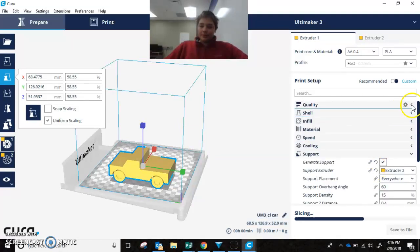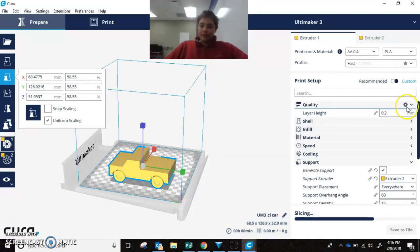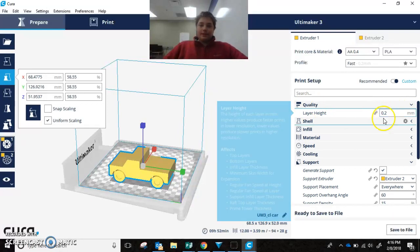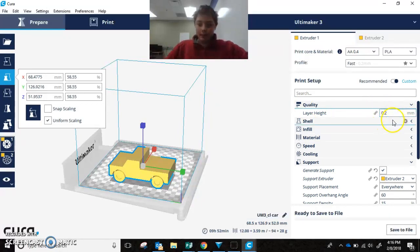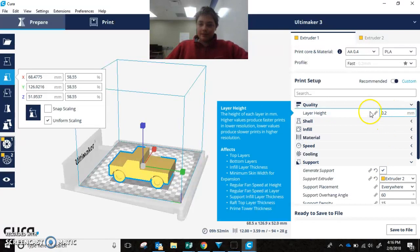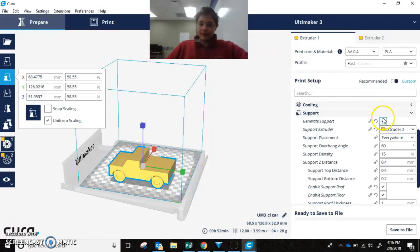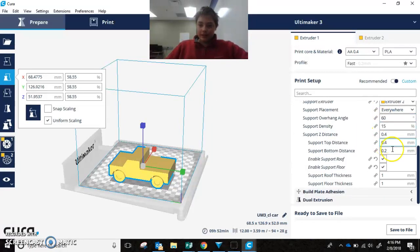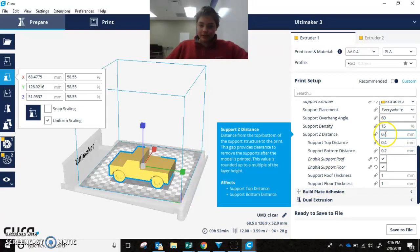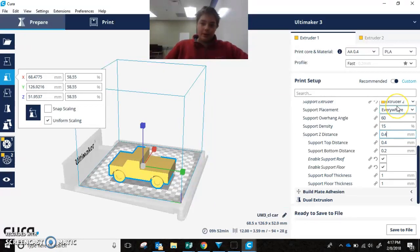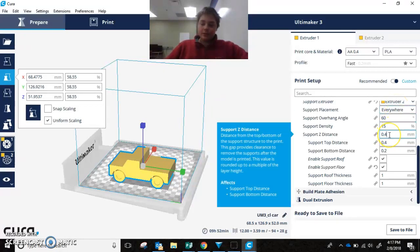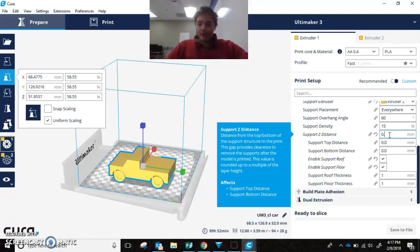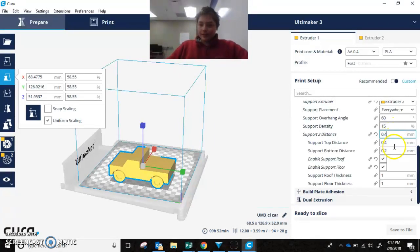You also want to open up quality. Where it says layer height, 0.2 millimeters. That's going to be the thickness of your layers. That is also the unit that you are going to go by for the Z distance. So, if you want to make more distance, you can't go up 0.1, you have to go up 0.2. So, you could change this right now to 0.6, or you could just keep it at 0.4. That should be a good distance for this.